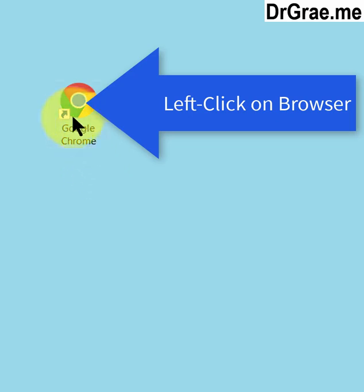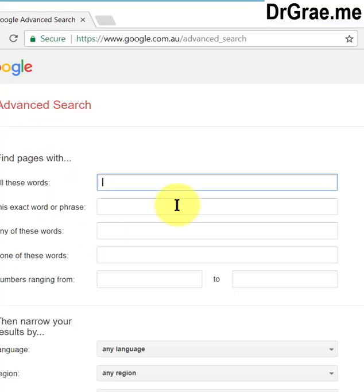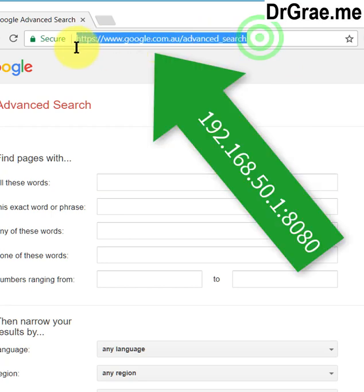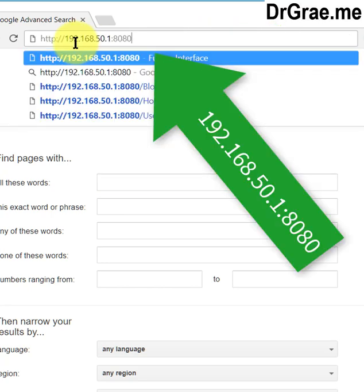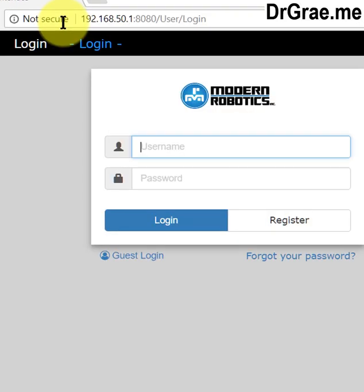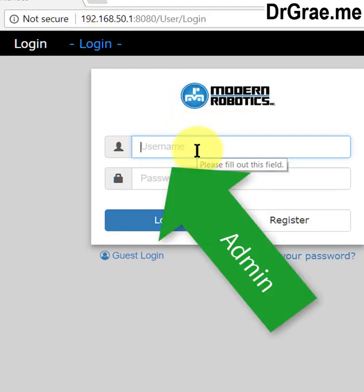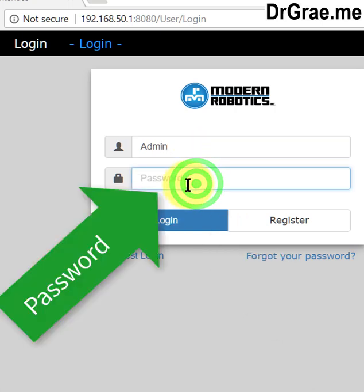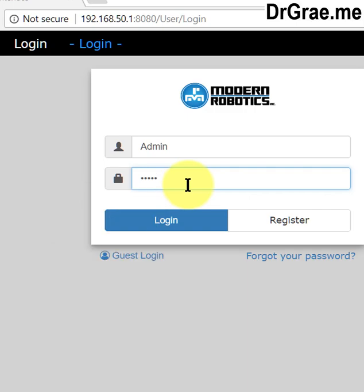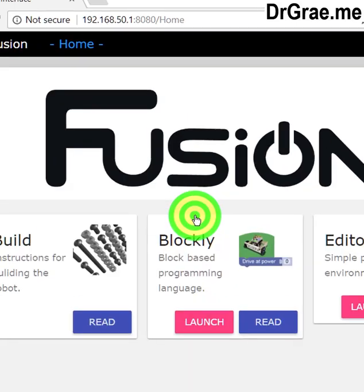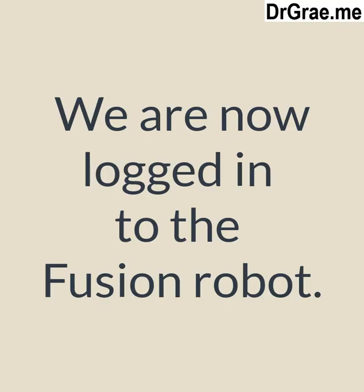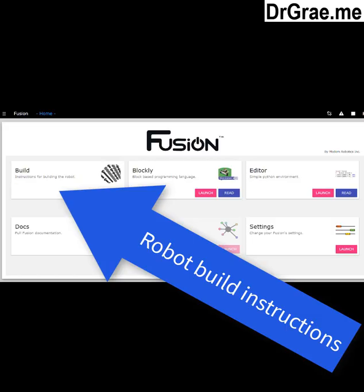Start up Modern Robotics' preferred browser Google Chrome and type in 192.168.50.1:8080. Log in to admin and then choose your password. Type that in and when you've typed it in, click Log In. We are now logged into our Fusion robot, which is actually operating as its own server.